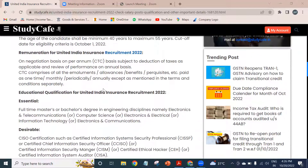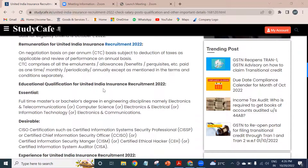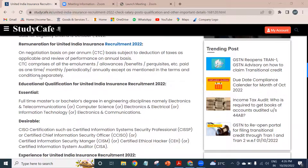If you want to get detailed information regarding the salary, you can see the official notification on the official website.